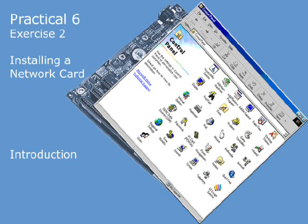In this practical, we're going to add a network adapter card to the PC and then use its diagnostic lights to check that it's working properly.